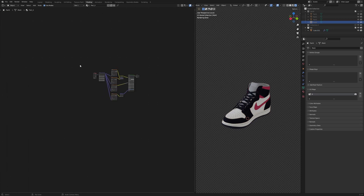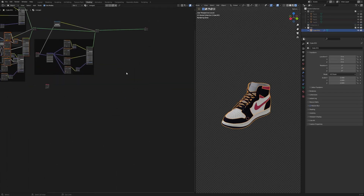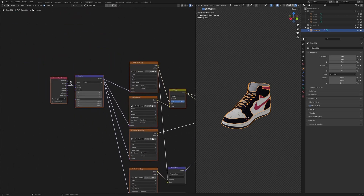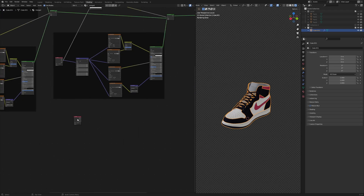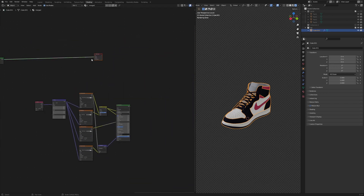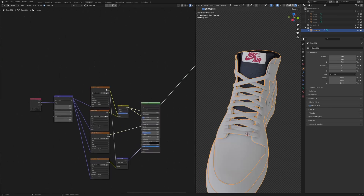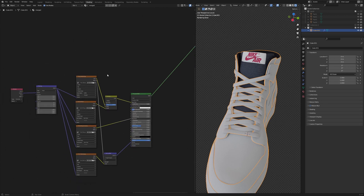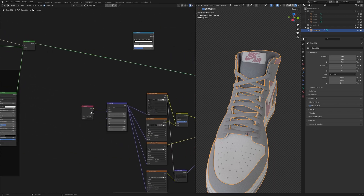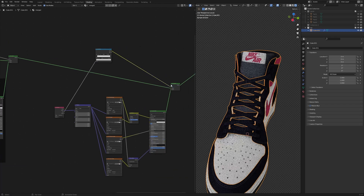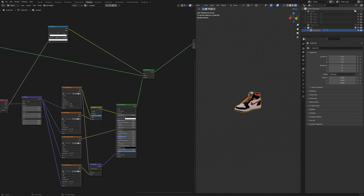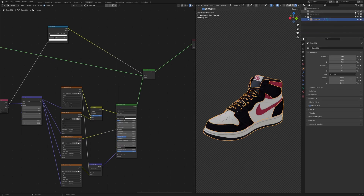Bring in the fourth part — copy its texture nodes, paste them, and get the UV map name from the geometry node setup. View it to confirm we're getting the right result. Shift+D to duplicate the Color Ramp, connect the factor for the fourth part, and mix everything together. Switch nodes around if the factor isn't working as expected. Now the shoe is totally identical to the original.